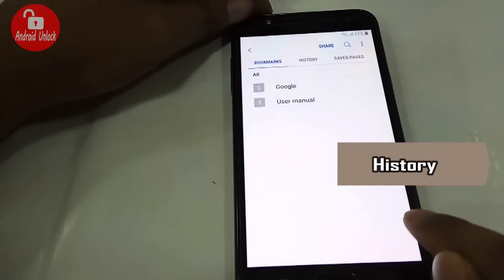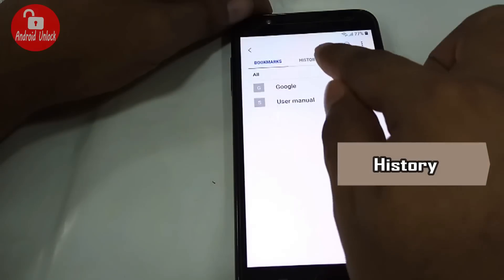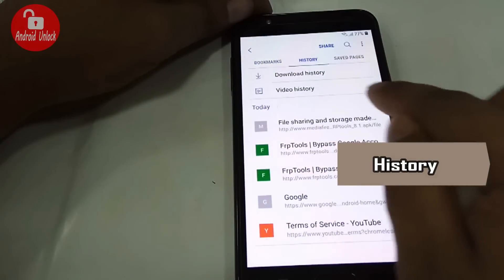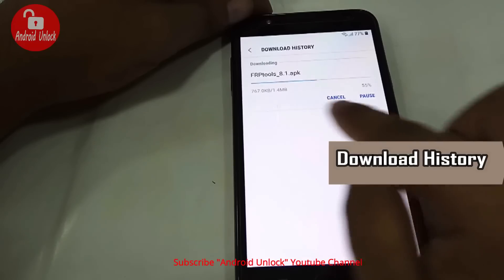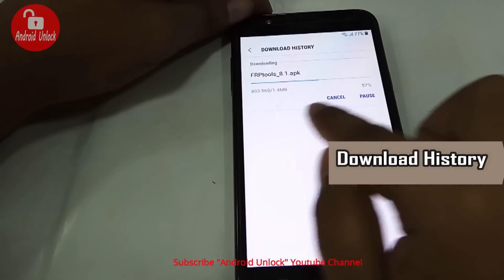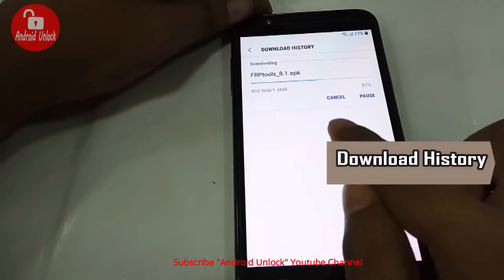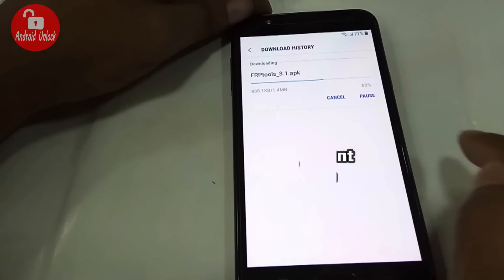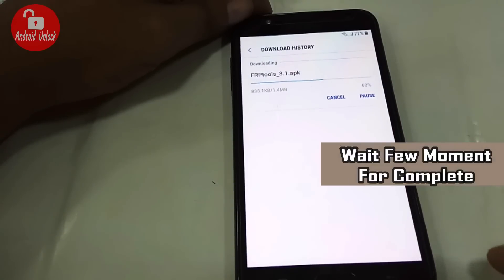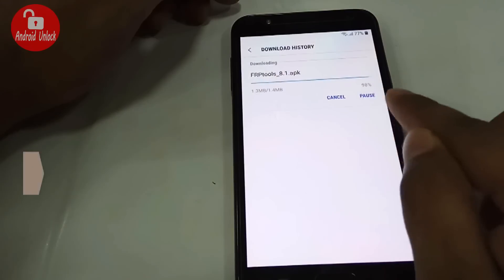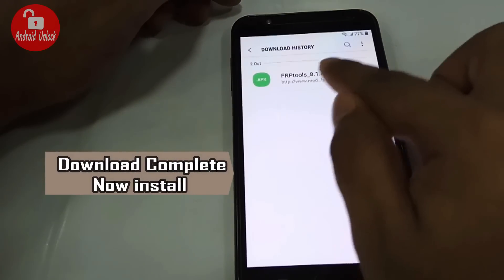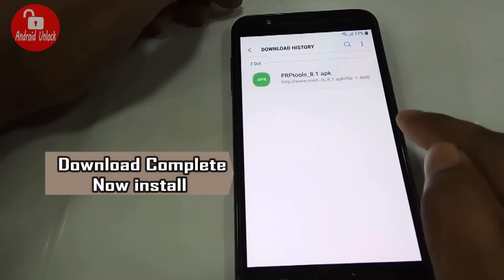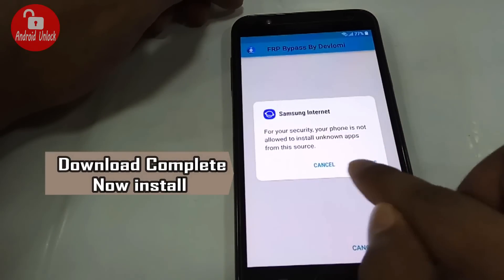Now go to bookmarks, click cancel, go to history, and download history. The download is in process. Download complete, now installing.